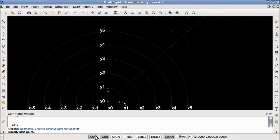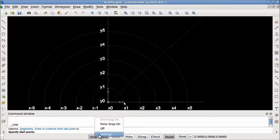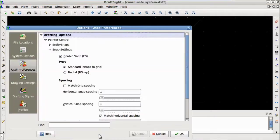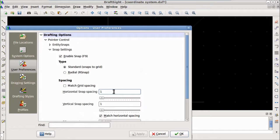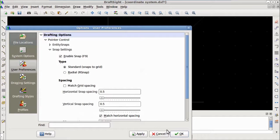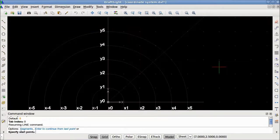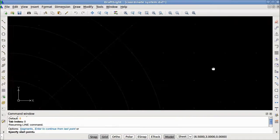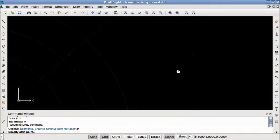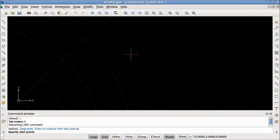Now let's take a look at the snap grid's settings. So we will right click on the snap button and select settings. Currently, the snap grid is set to increments of one unit. I will change those to 0.5 to half a unit and click OK. Now, as you can see, the line tool jumps in increments of half of a unit instead of one unit as it was doing previously.